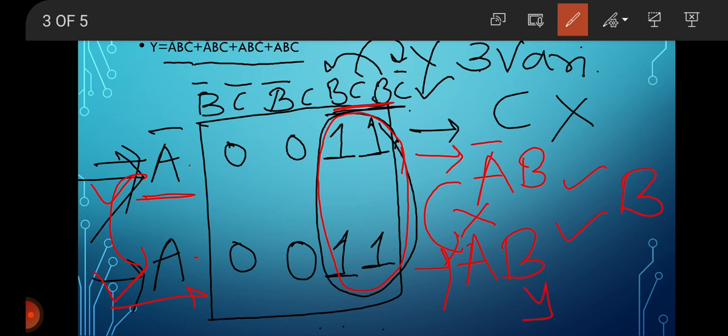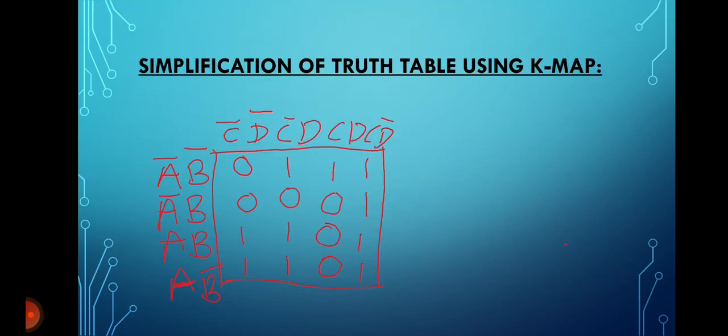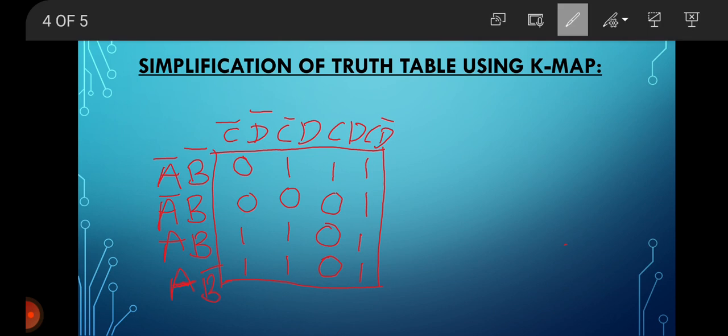Therefore our last term of this simplified boolean expression is Y equals B only. Y equals B. Then see here: simplification of truth table using K-map. This is the K-map for one of the examples of a truth table we saw in the last lectures.